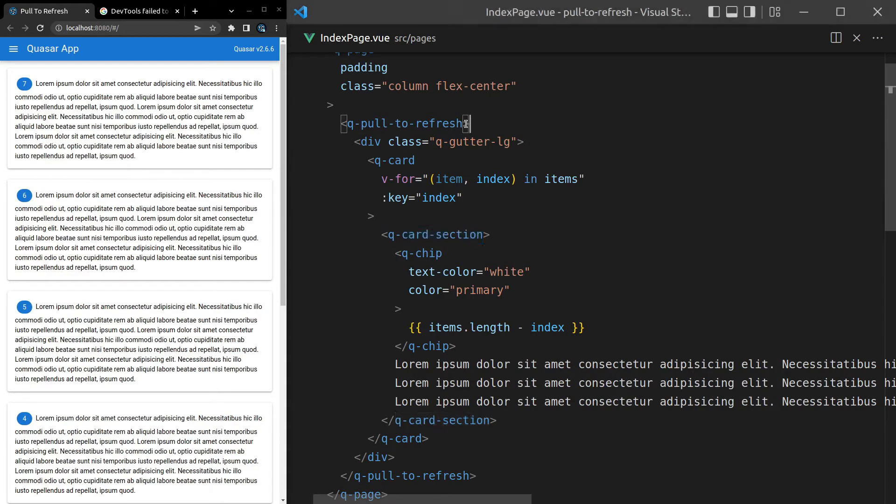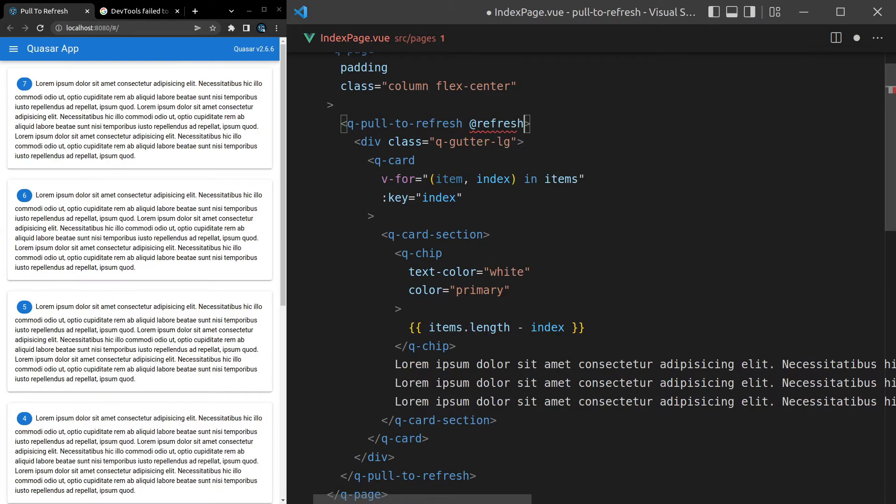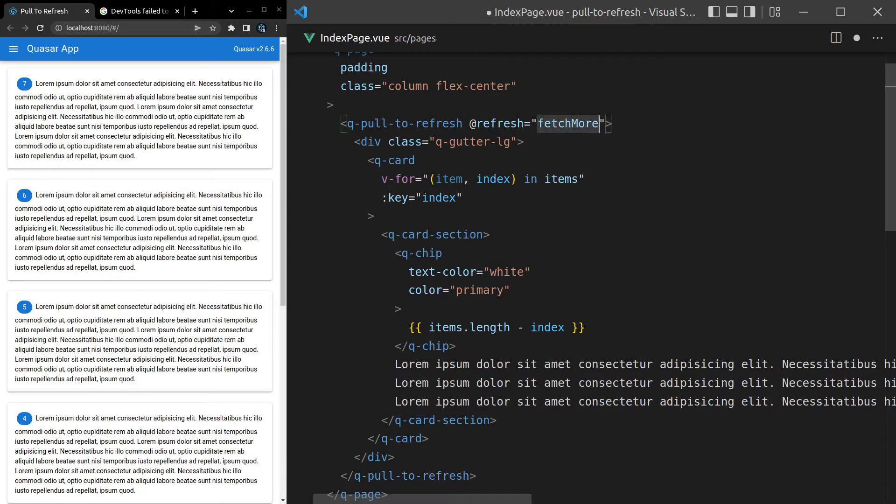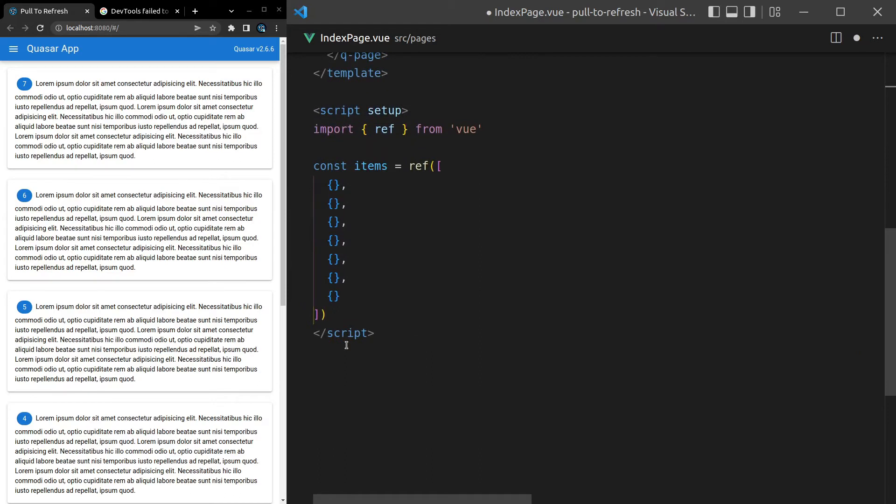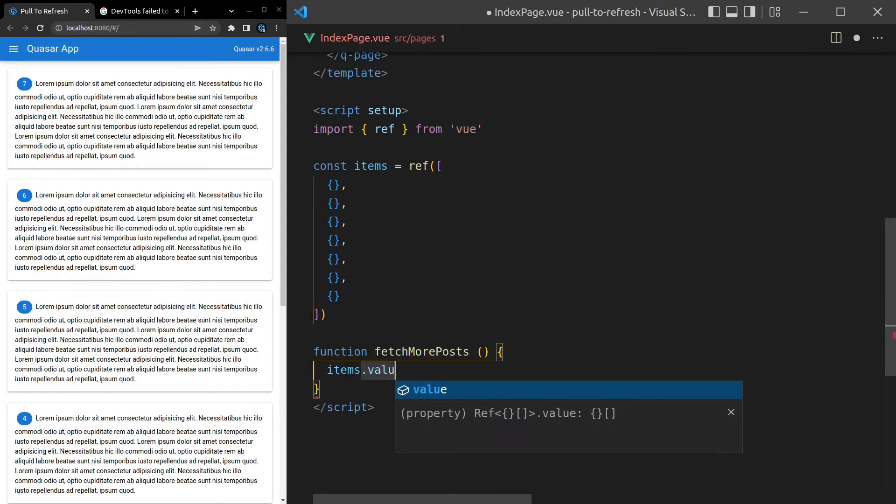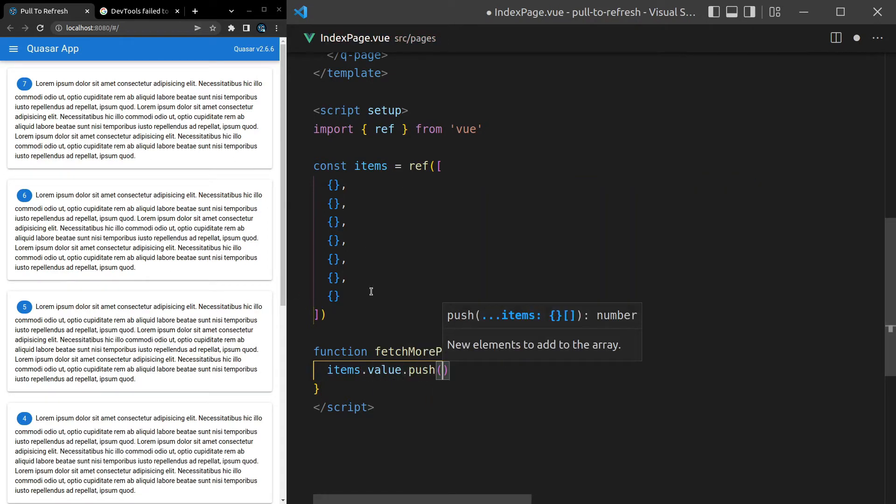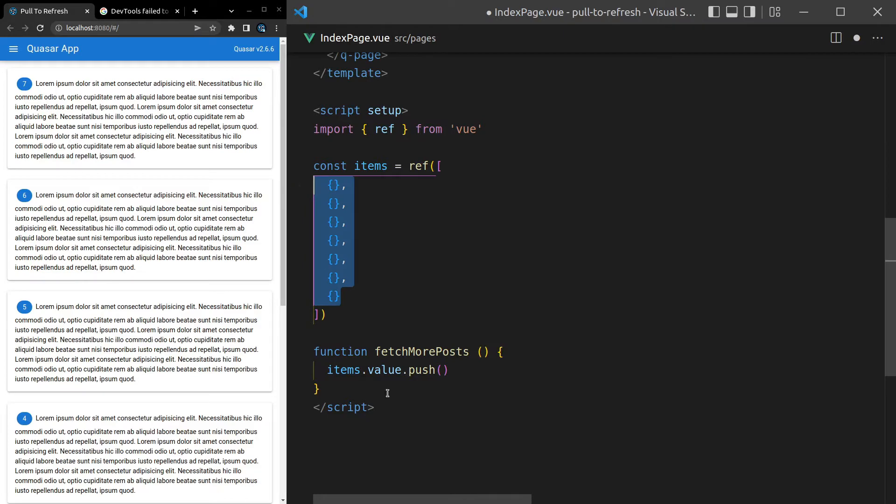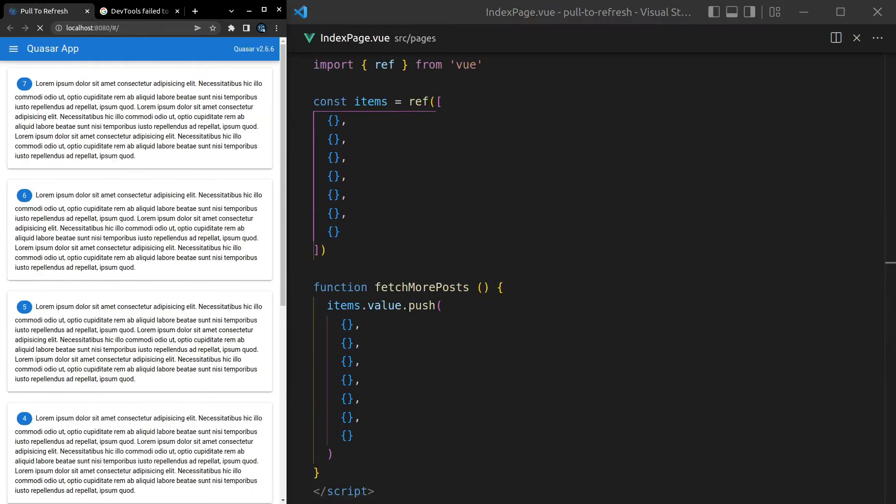So what we can do is I can come in here and say at refresh and decide on what's going to happen when we call this refresh action. So let's say fetch more posts, for example, and then I'll come down here and create that function. So when it refreshes, we're going to call the function fetch more posts. And then we can just add some more items onto this list. So let's say items.value.push. And then we can just throw in a whole bunch of blank items. There we go. I'll just paste that directly in there. And let's see if it works.